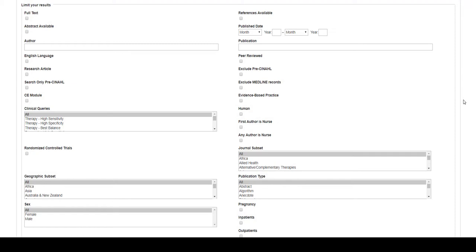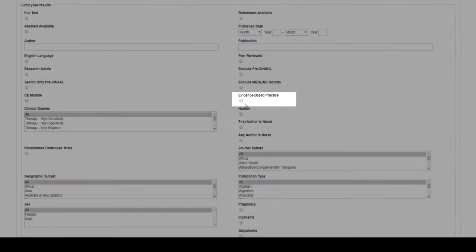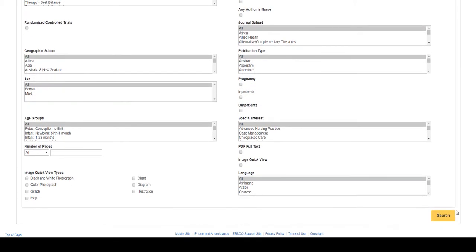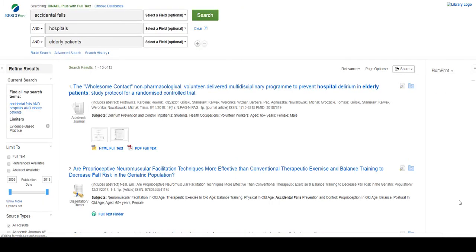However, many of these options allow your search to be more specific. If your assignment requires you to locate evidence-based practice research, you might select the evidence-based practice option on the right. This search now shows articles that are designated to be evidence-based practice research.